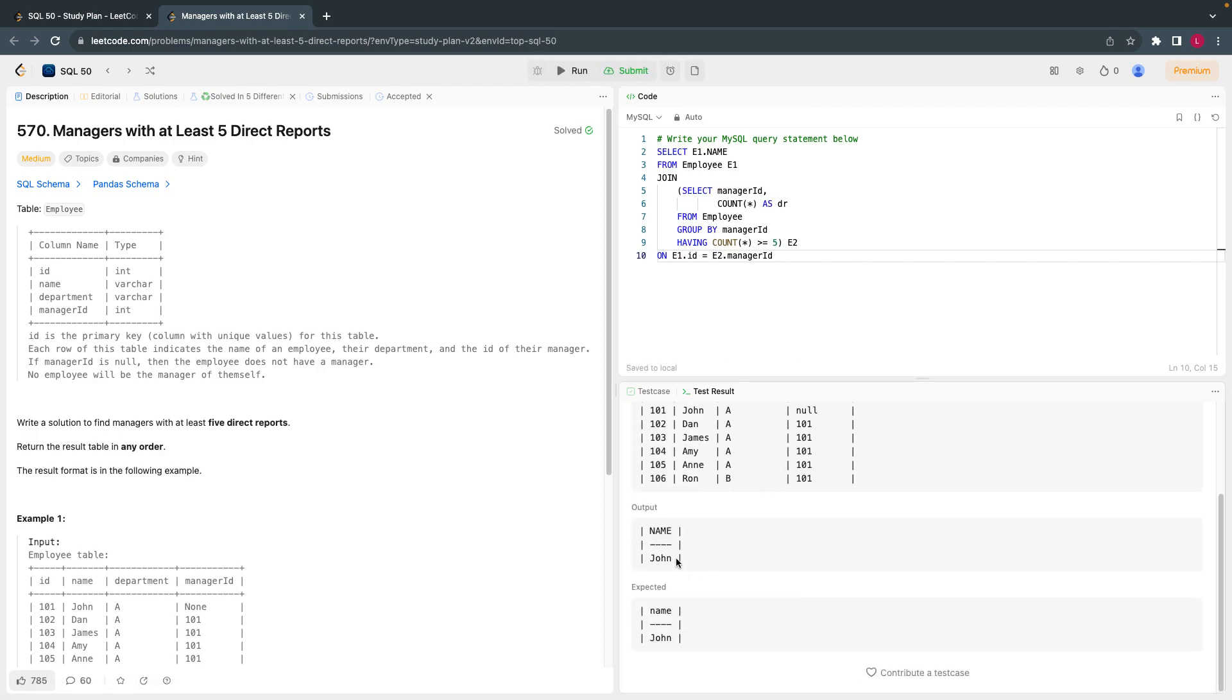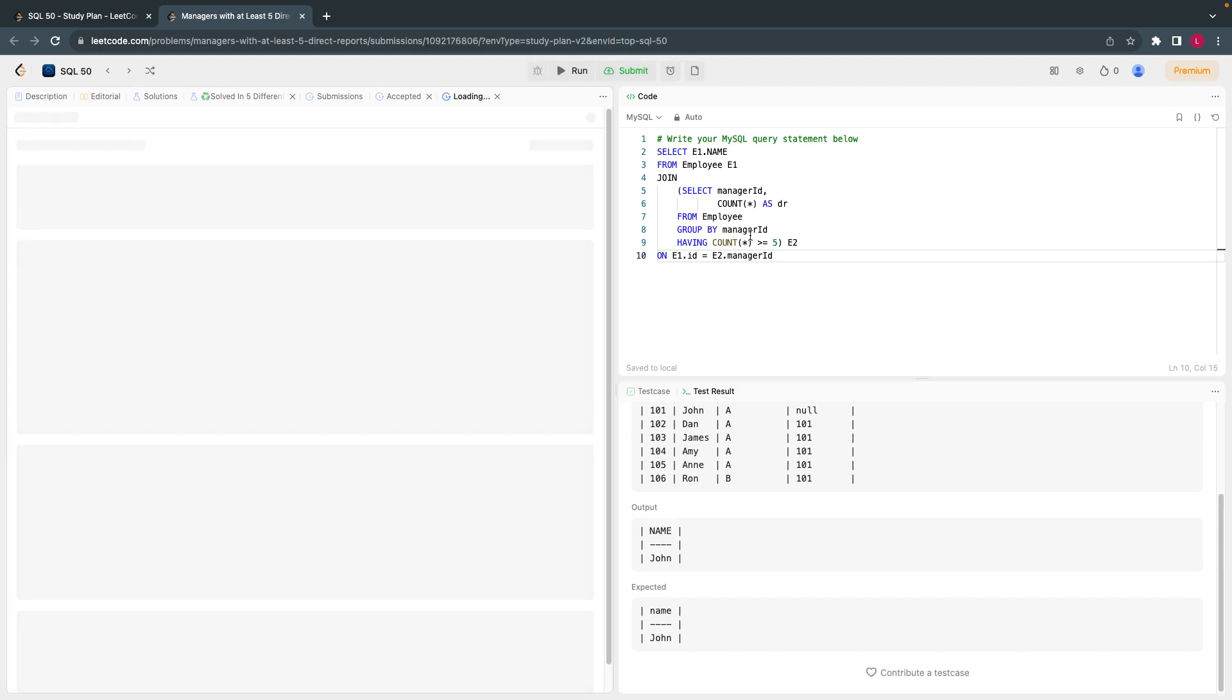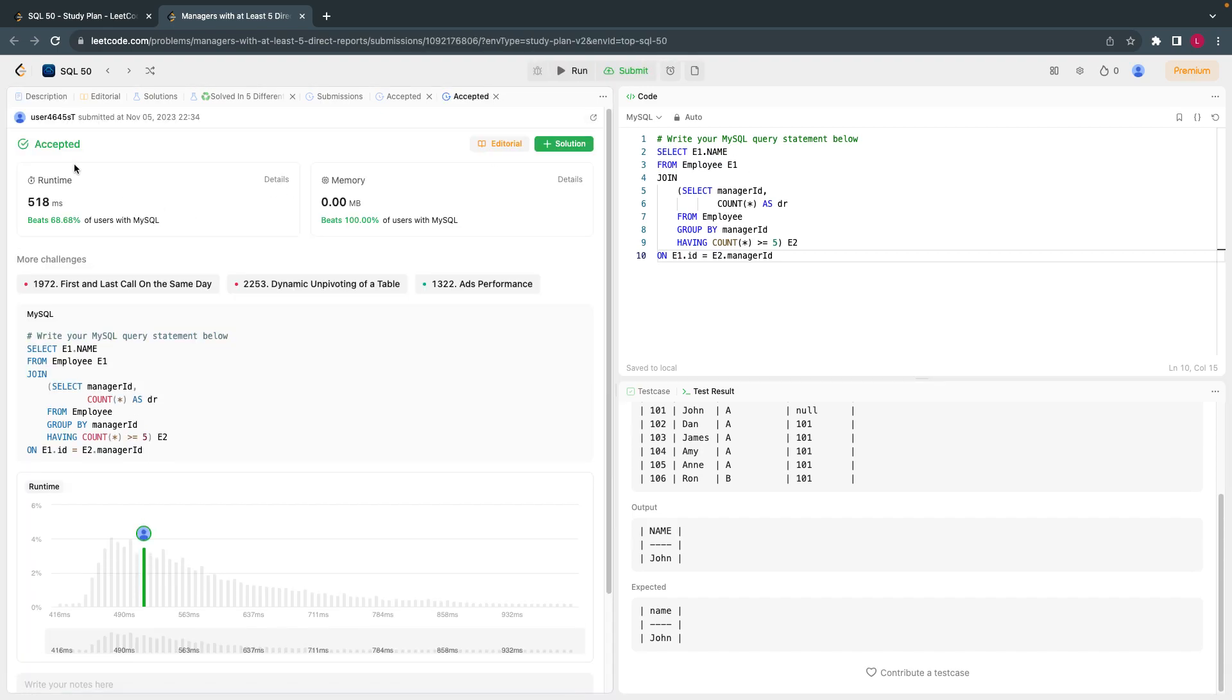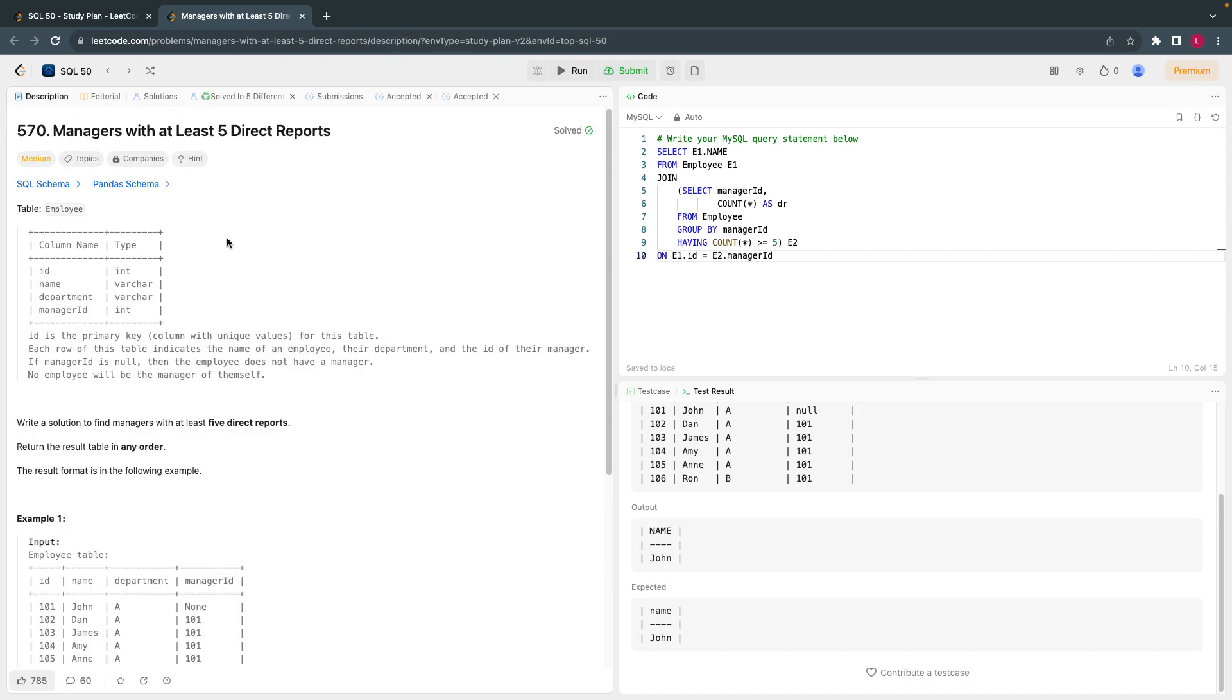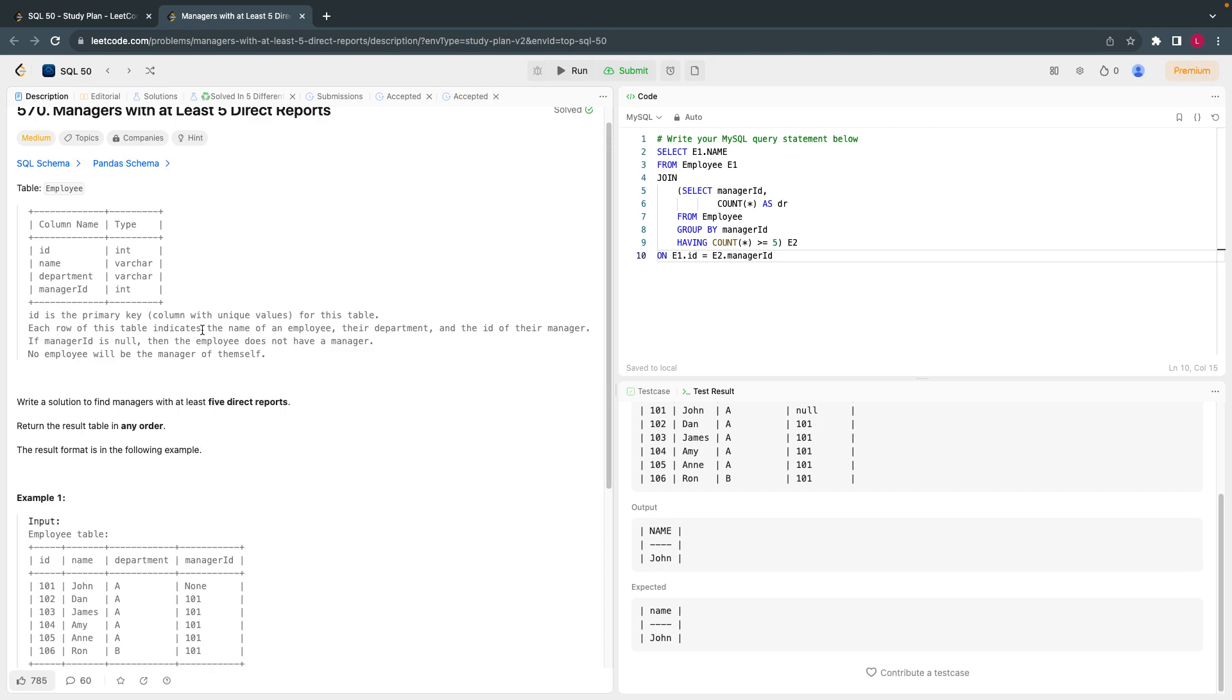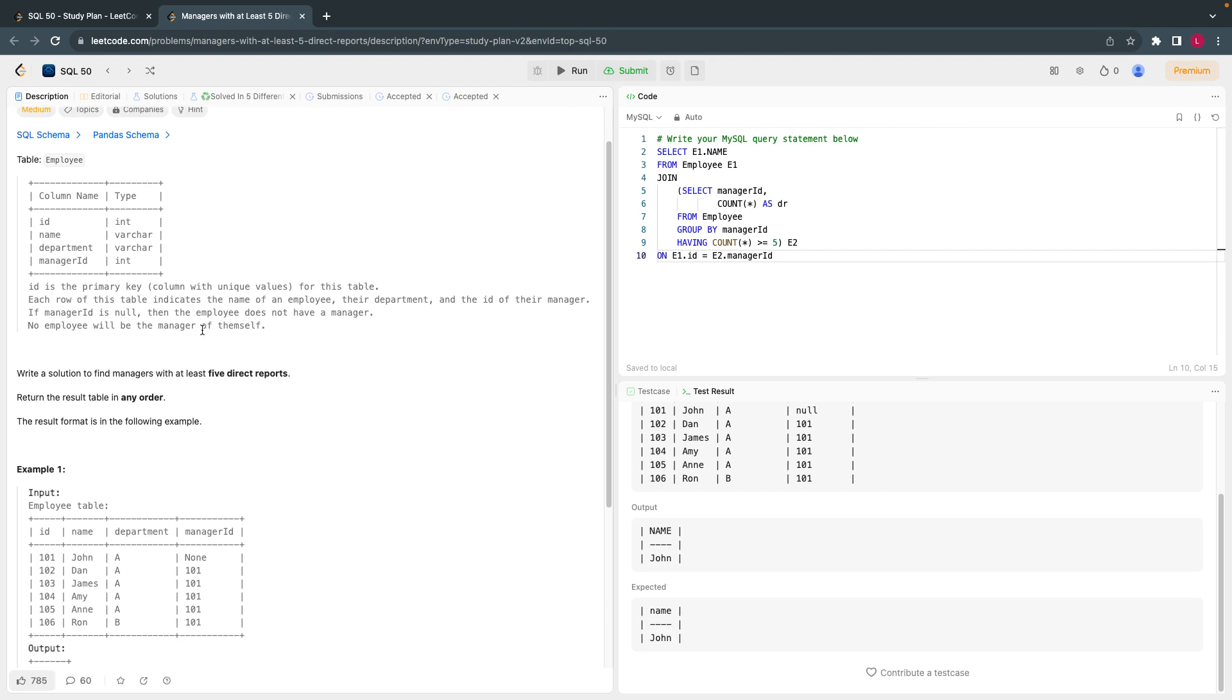That's all I think this is it. Let's run it and test it. Now this is accepted. Let's submit. All right, looks accepted. Yeah, it's accepted.